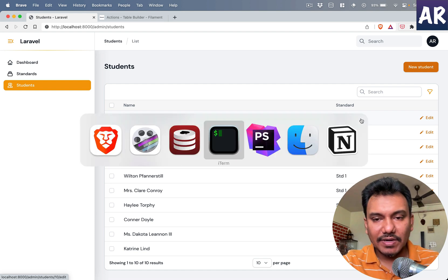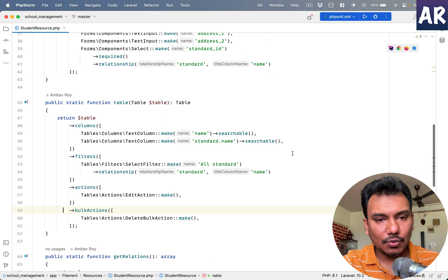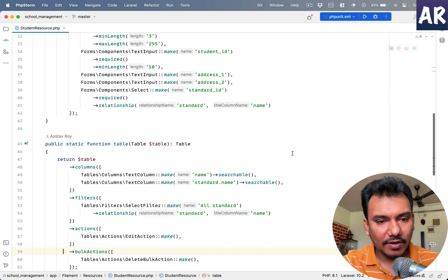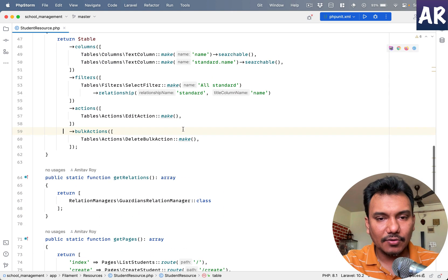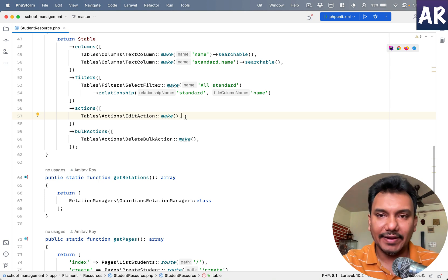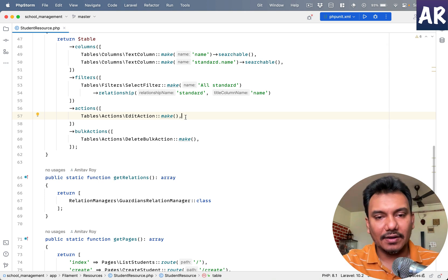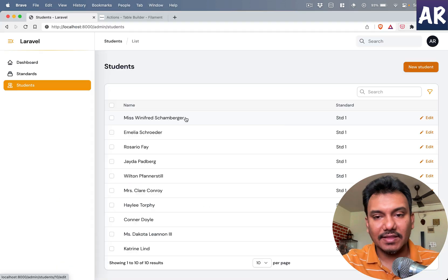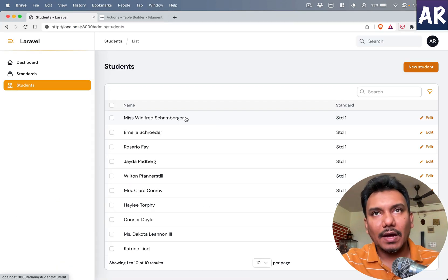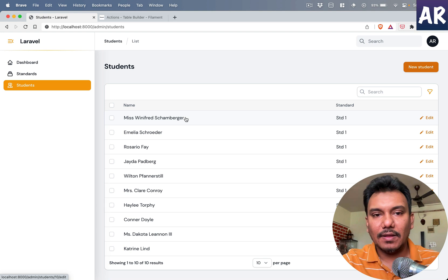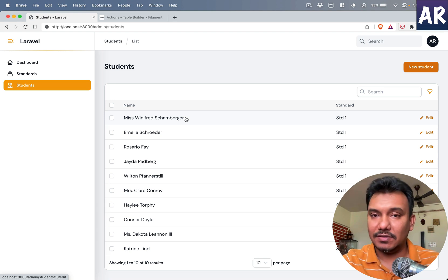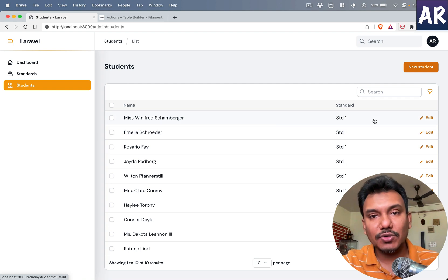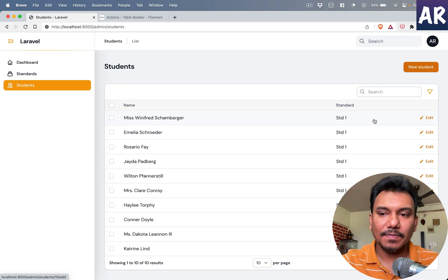So to create an action, we'll come over here inside the table. You can see we already have an edit action, and in here we will add our own. Let's say there is a hypothetical situation where as an admin I want two buttons: one to promote the student and the second one to demote the student.